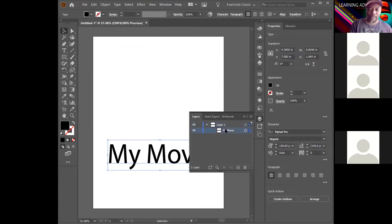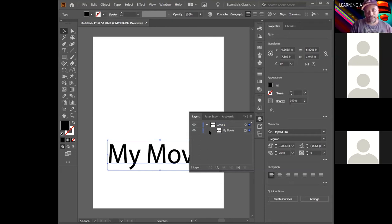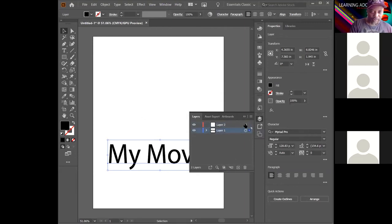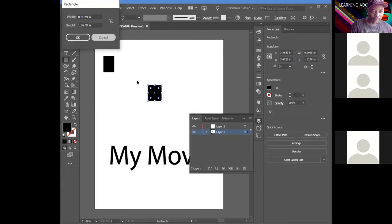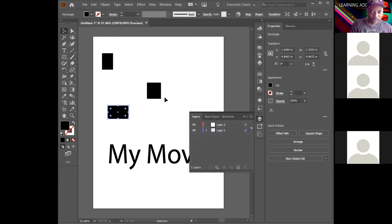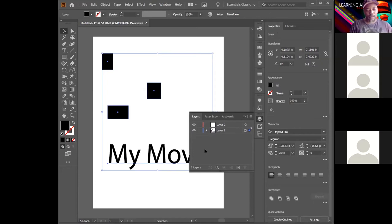You don't necessarily have to work on multiple layers in Illustrator — you can do everything on one layer and it creates paths. Every little line you make is considered a path. If you're drawing something complex like a hat with many lines, make a separate hat layer so all those paths stay organized. You can select everything on a layer by clicking the layer selector buttons.